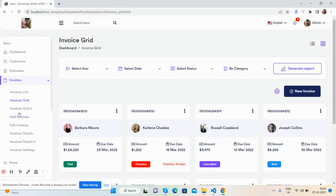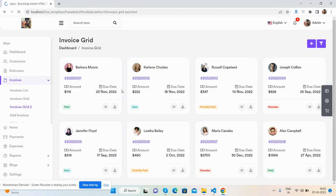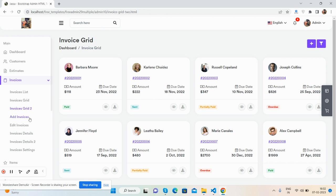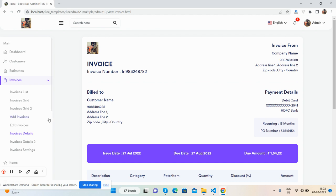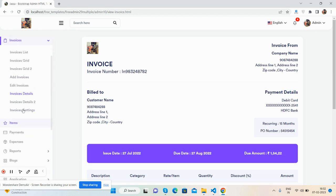You can view invoice details and access invoice settings as well.